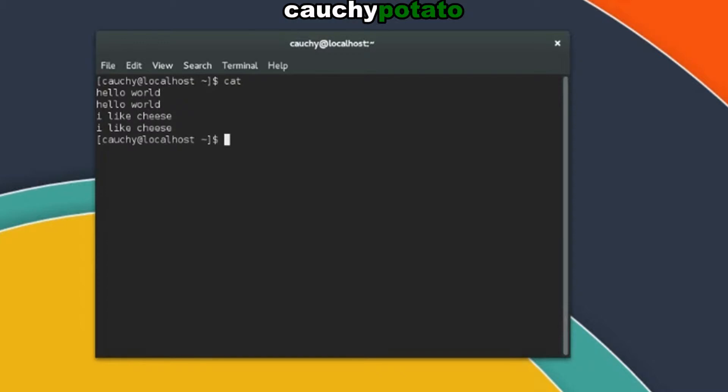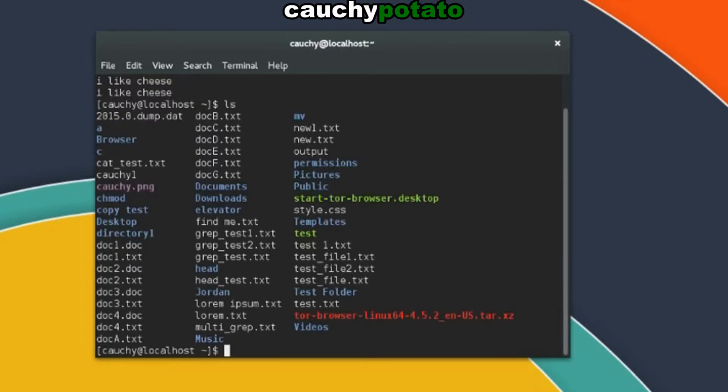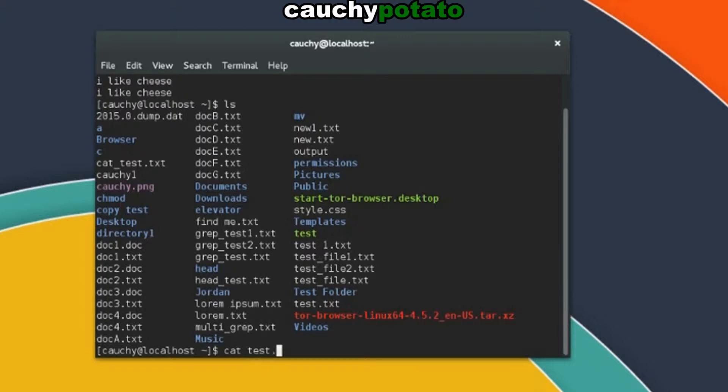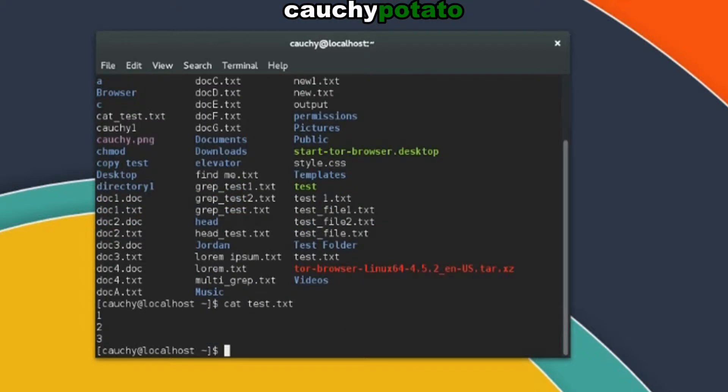Of course this seems pointless to do, unless you like talking to yourself. Anyways, let's go ahead and try cat command on a file. ls list. Try this on test.txt. cat test.txt